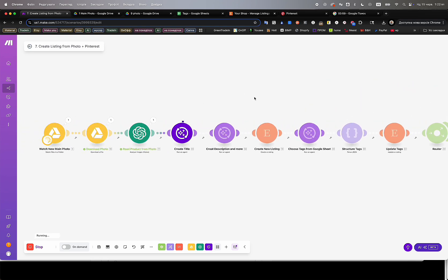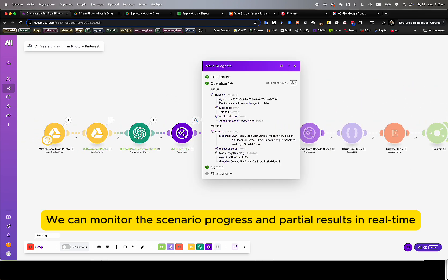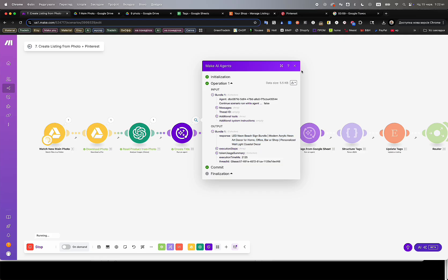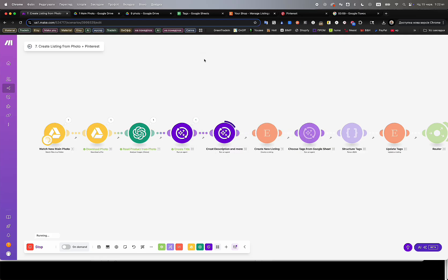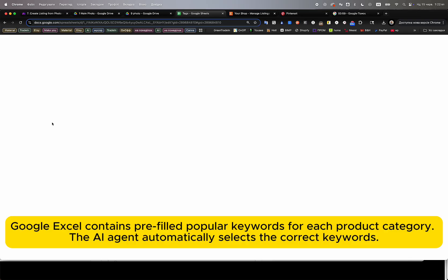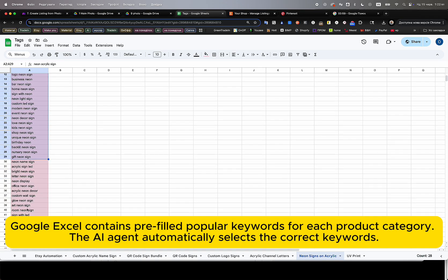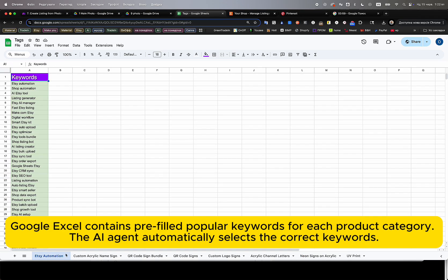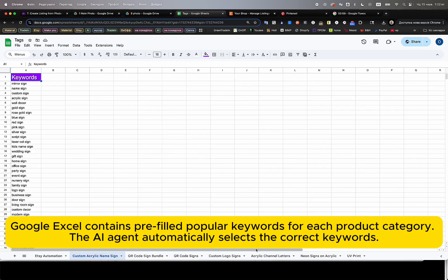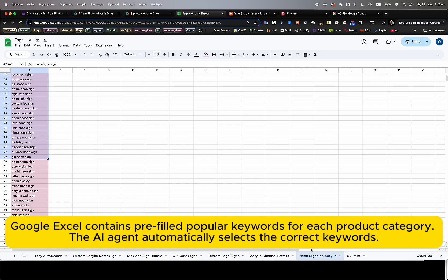The AI agents analyze the product images and instantly generate the listing title, description, 13 SEO-optimized tags, alt text for each photo, pricing, and shipping options.